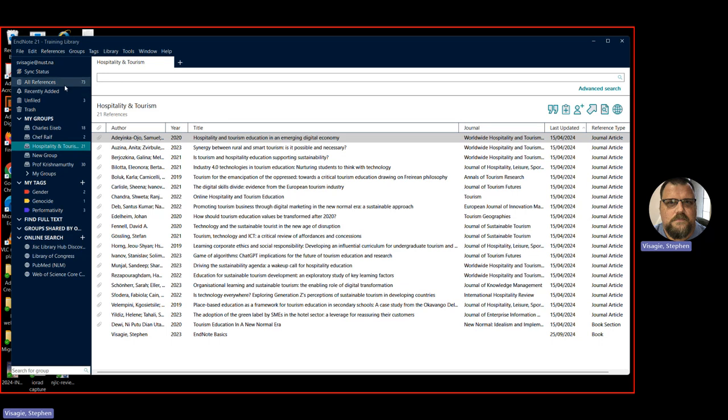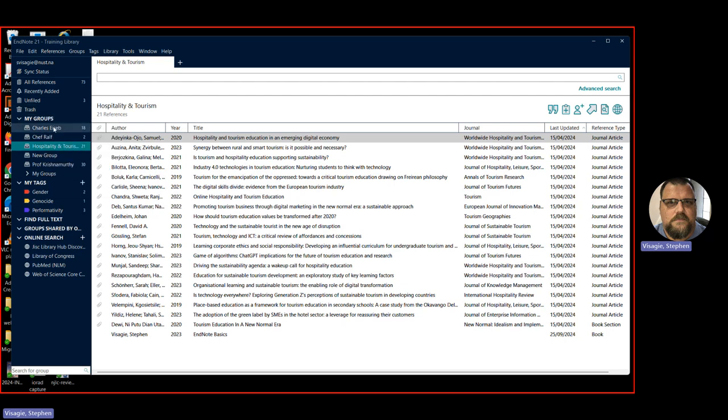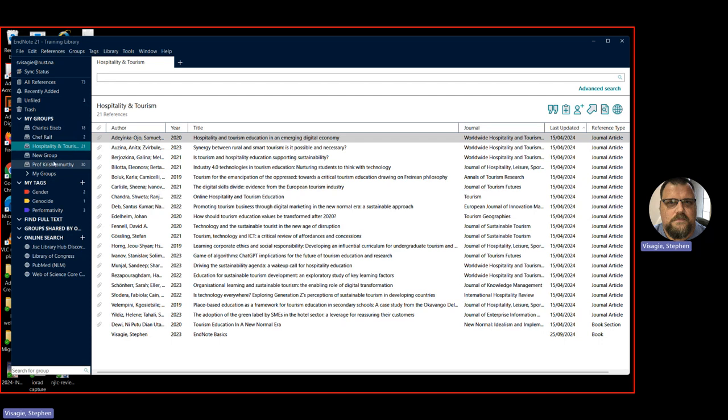So here you can see you can create groups. For instance, right click on my groups here, I can create a group, and then you can name it. So I've named them, for instance, four different lectures that I've helped. But then you can also give them names like departments. So say, for instance, you're working in a specific field, like geology, then you might want to create subsets like hydrogeology, cost geology, things like that, you can do that. And then you can separate all your sources into different fields.